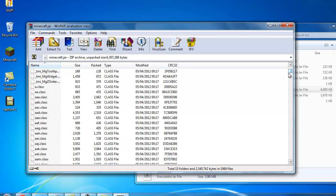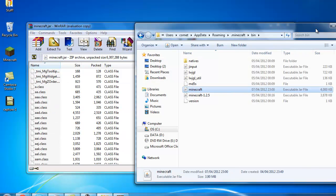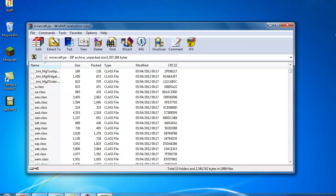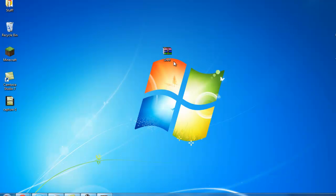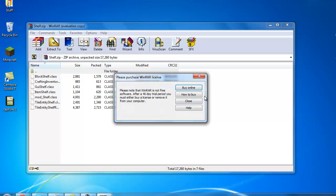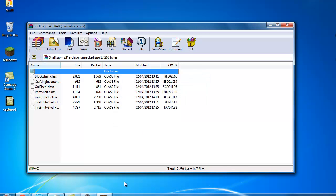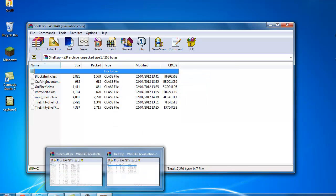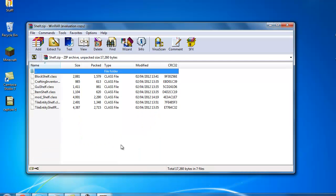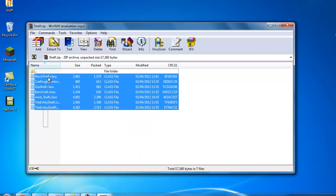So then once you have got your minecraft.jar and the meta-inf deleted, you want to open your shelf mod. Then simply open your minecraft.jar. So then get your shelf mod, get all of these classes.